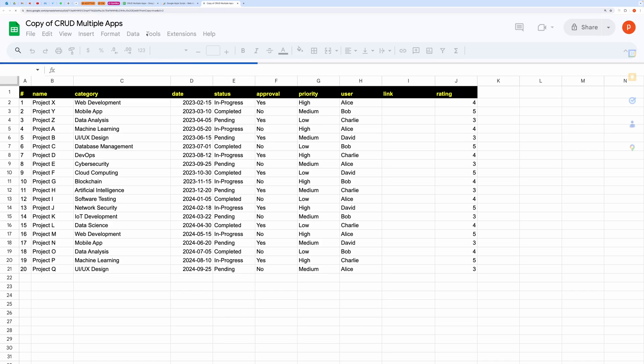Once you have opened the spreadsheet, then click on Extensions and then Apps Script.